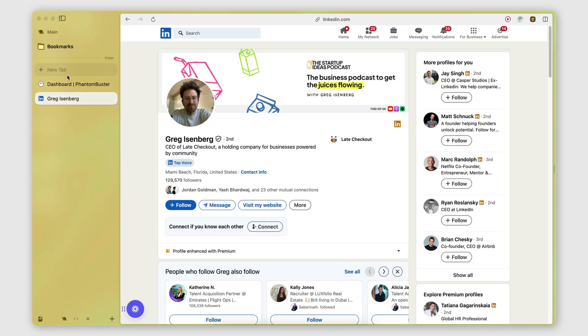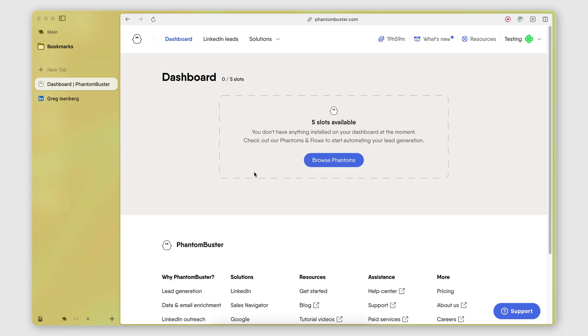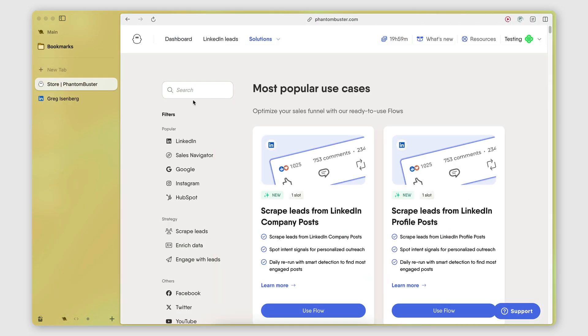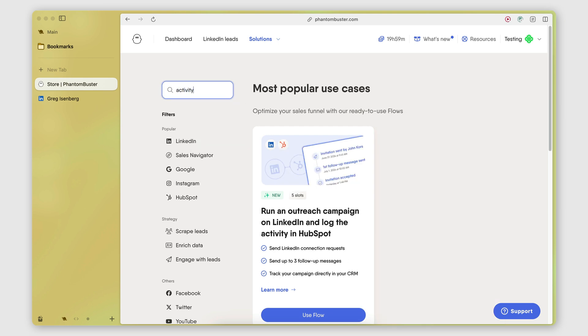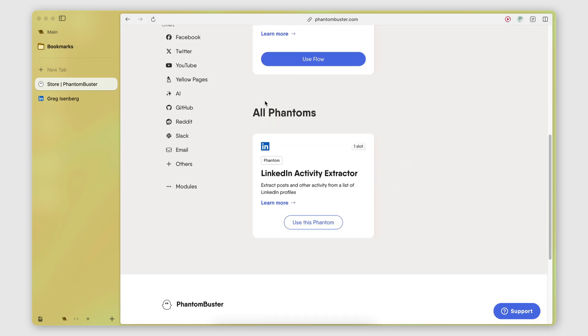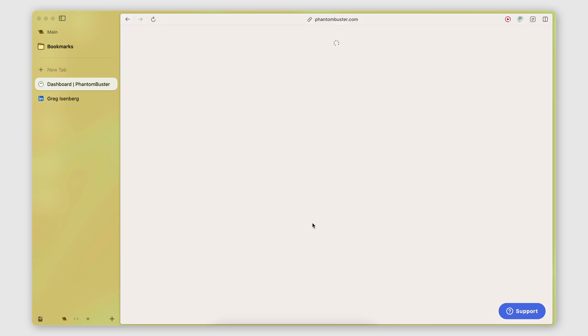And now what I need to do is go to Phantom Buster, go to the solutions page, search for activity here. This will show me the LinkedIn activity extractor. That's the Phantom that I need in order to extract the posts. I'm going to click on use this Phantom.